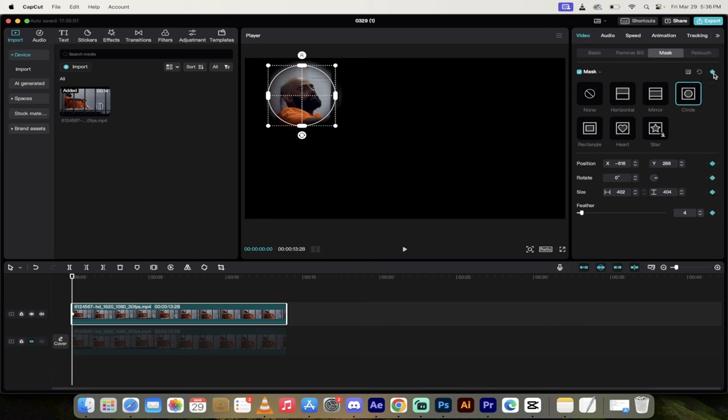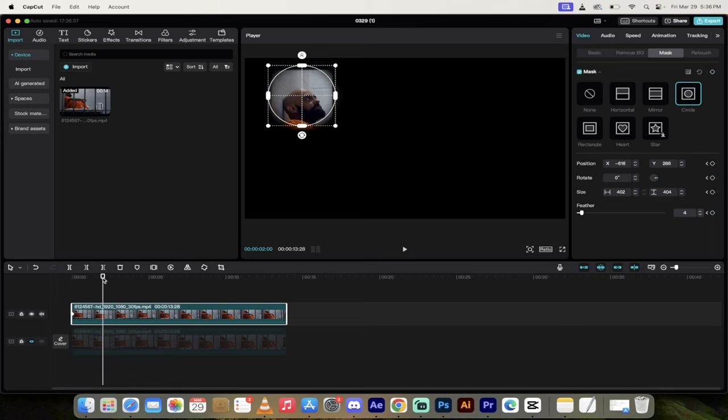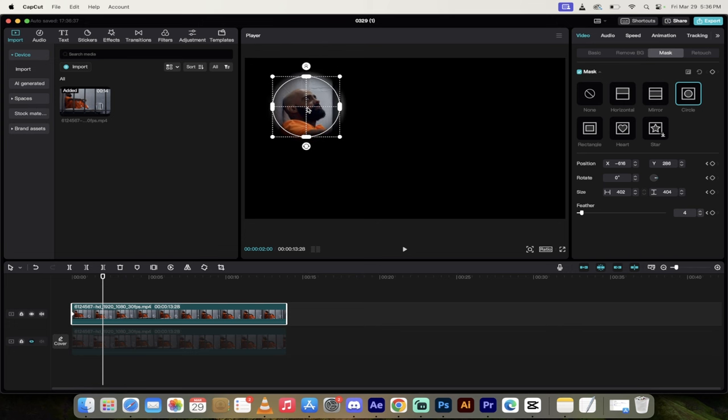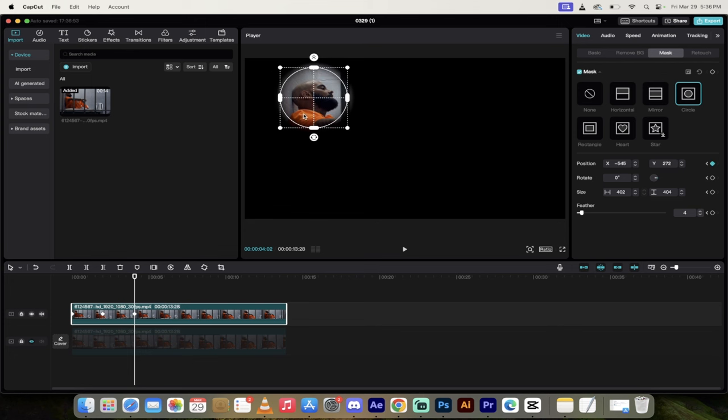So we're going to basically move the blur. I'm going to go forward a little bit here, just moving it forward like just a second or so. I'm just going to move it along, and then I'm going to go forward a second or so. And I'm just basically centering it around his face. You can do this as you see fit.